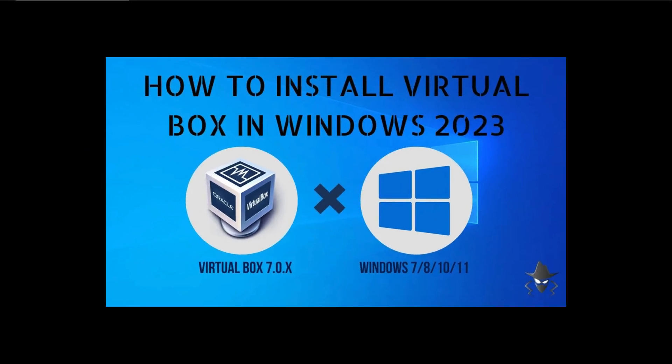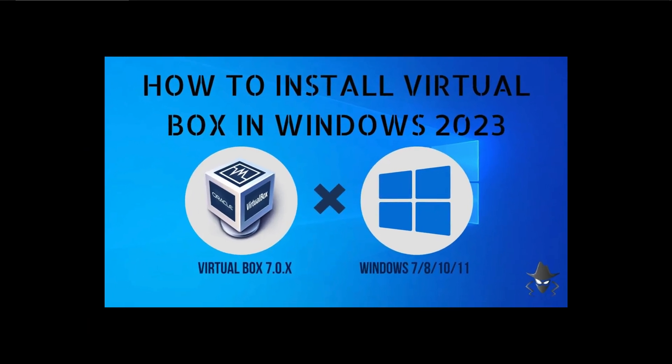If you don't have VirtualBox in your PC or laptop, please refer to our video on how to install VirtualBox 7 on Windows. The link is in the description box.